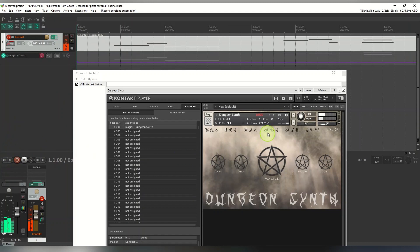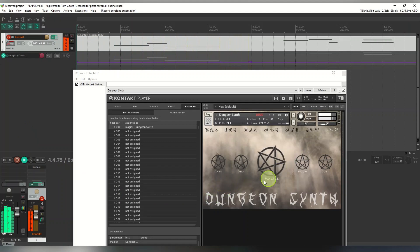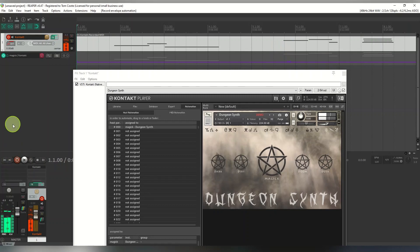I'll just play this back to check — remember I've only got 15 minutes to demo this. Let's see if the automation is coming back correctly. Yes, that's working.